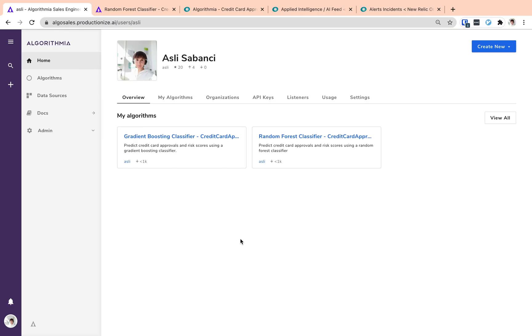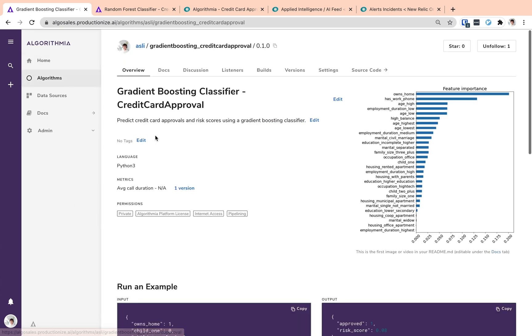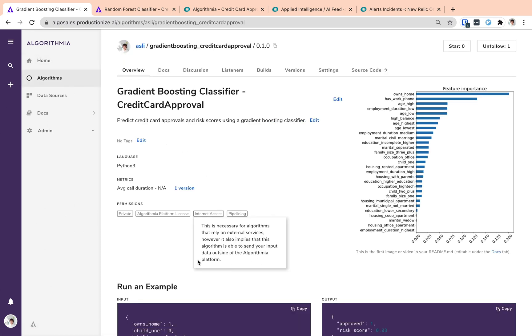Now let's take a look at our algorithms. In this demo, we have two different credit card approval algorithms. One of them is using a gradient boosting model and the other one is using a random forest model. Let's take a look at one of them.